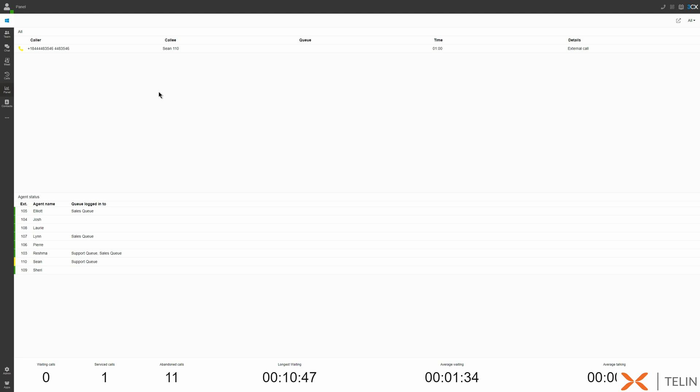In this view, we can see any currently active calls and perform various operations depending on the permissions provided by our admin. We can barge into the call, listen in, whisper to the user extension, transfer the call to another extension, park the call, or even drop or record it.